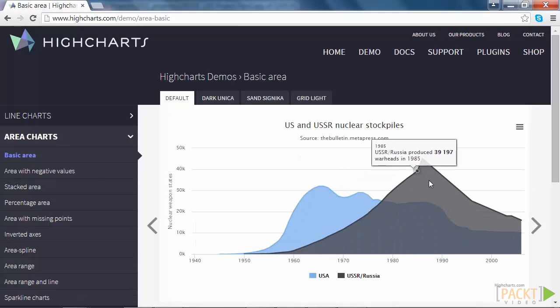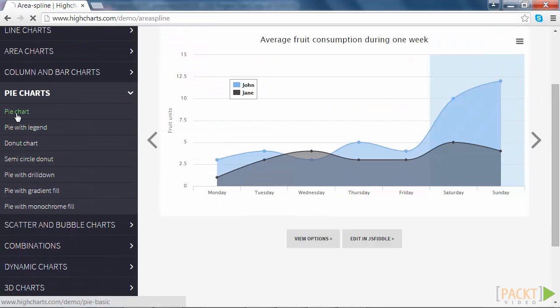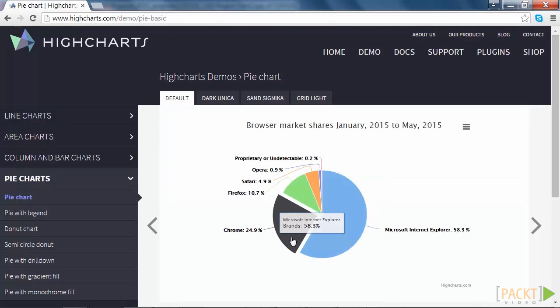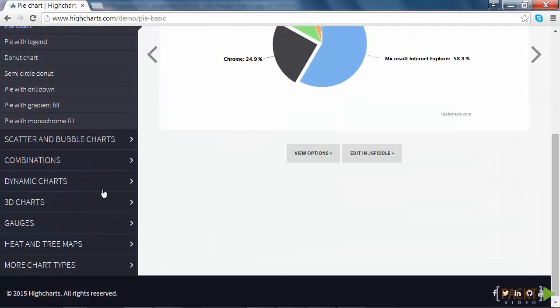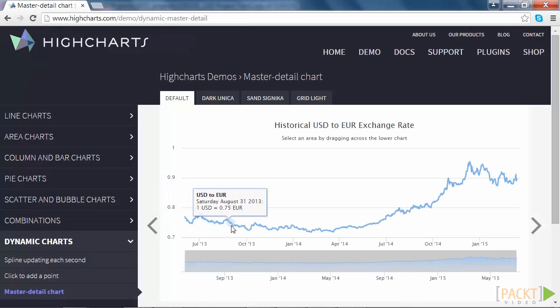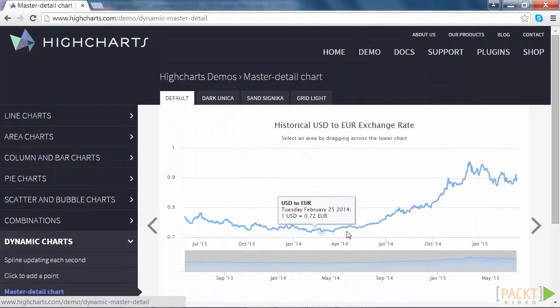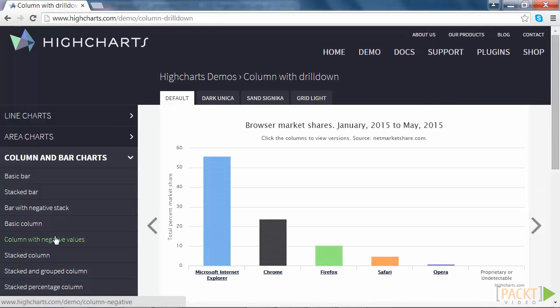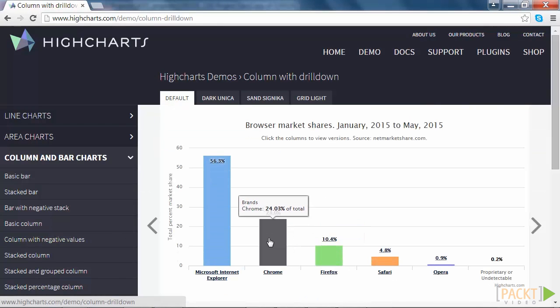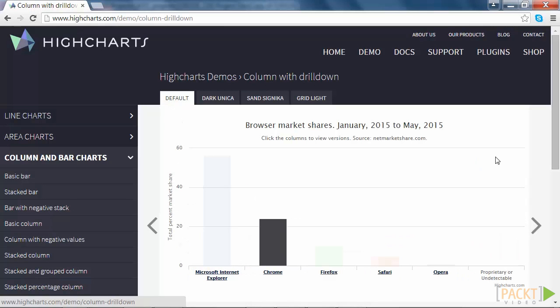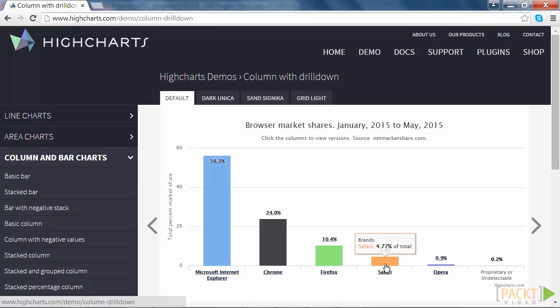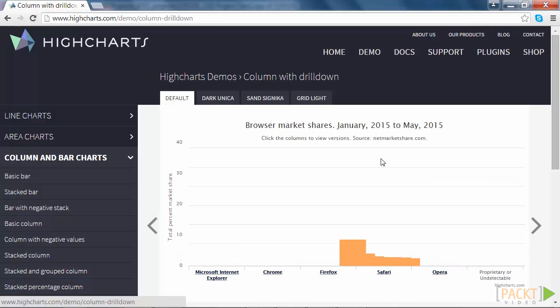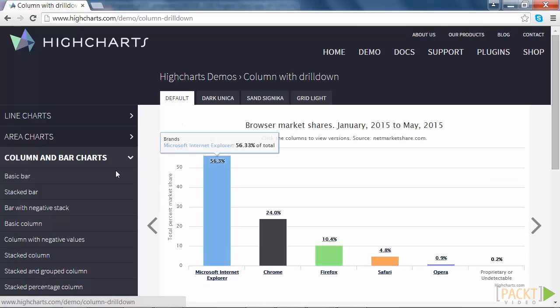However, this course should also provide a good introduction to developers with a significant knowledge of web development and want to learn how to build interactive high charts. We will use real-world examples to help demonstrate the key features of using high charts effectively to you. We will see the fun and exciting tips on how to enhance your charts to be more visually appealing to your users.